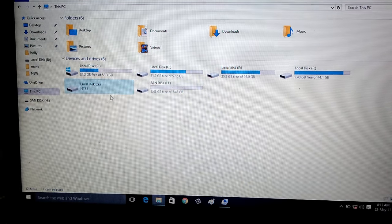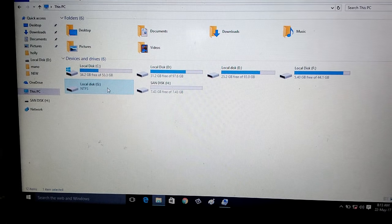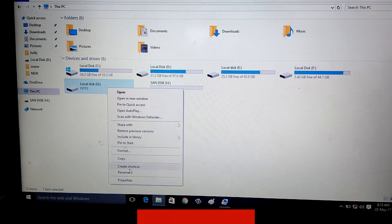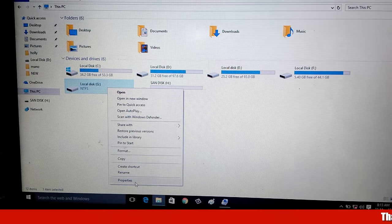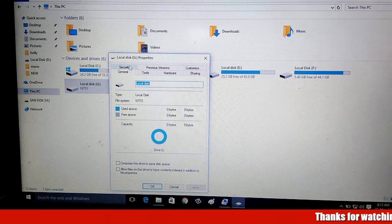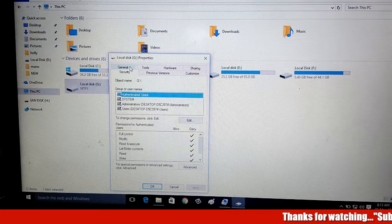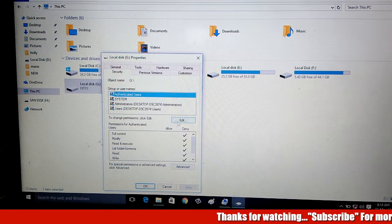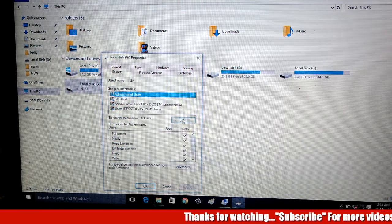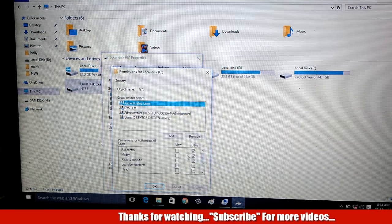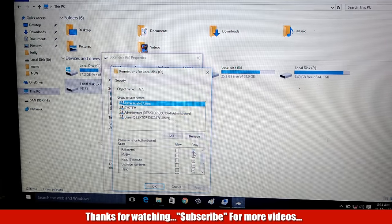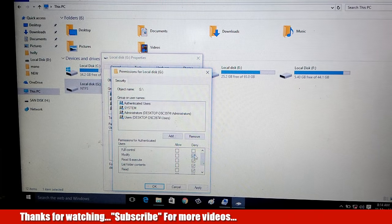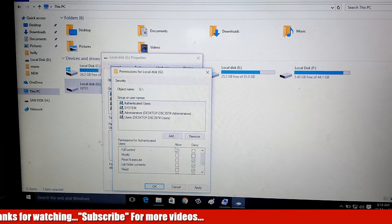Now again select that drive then right click on it. Go to properties. Choose security tab. Here you can choose edit option. You can untick all the deny options, then click to allow.